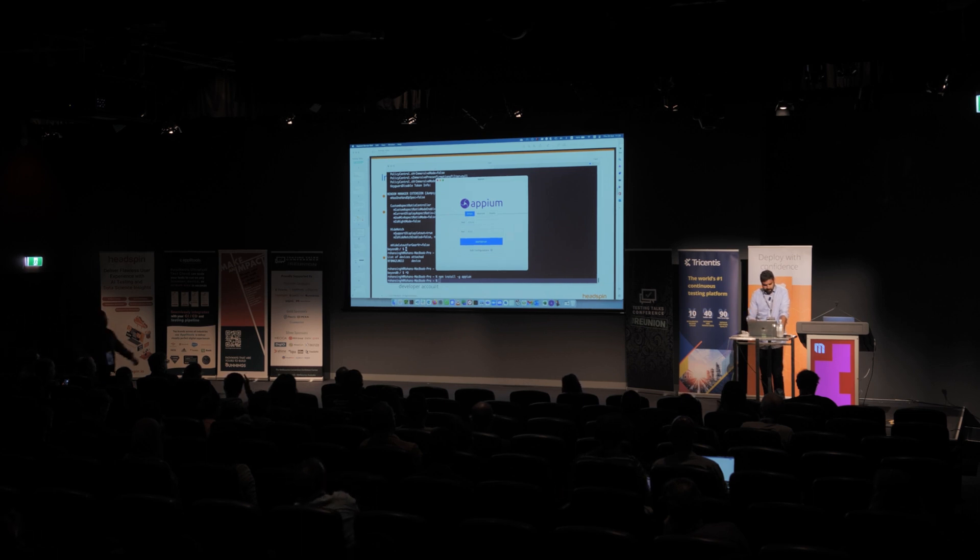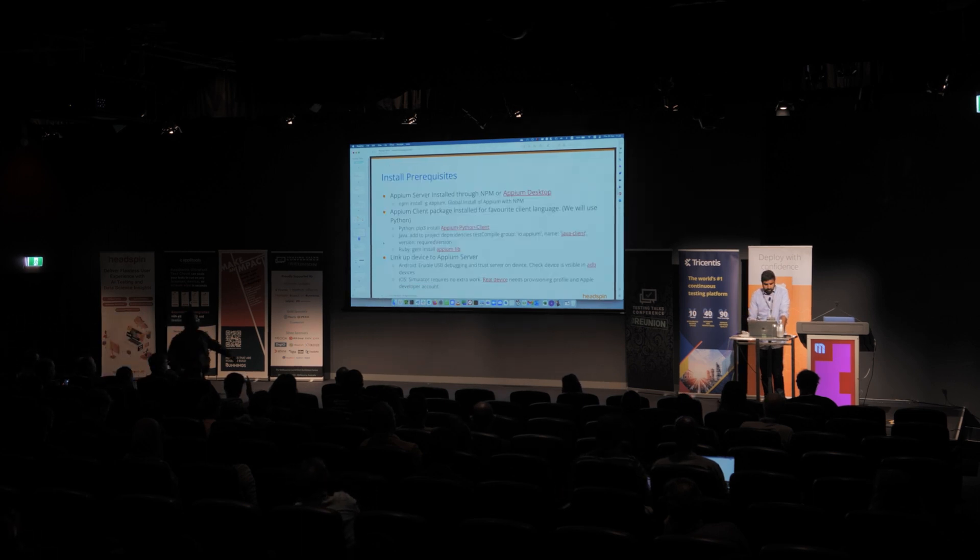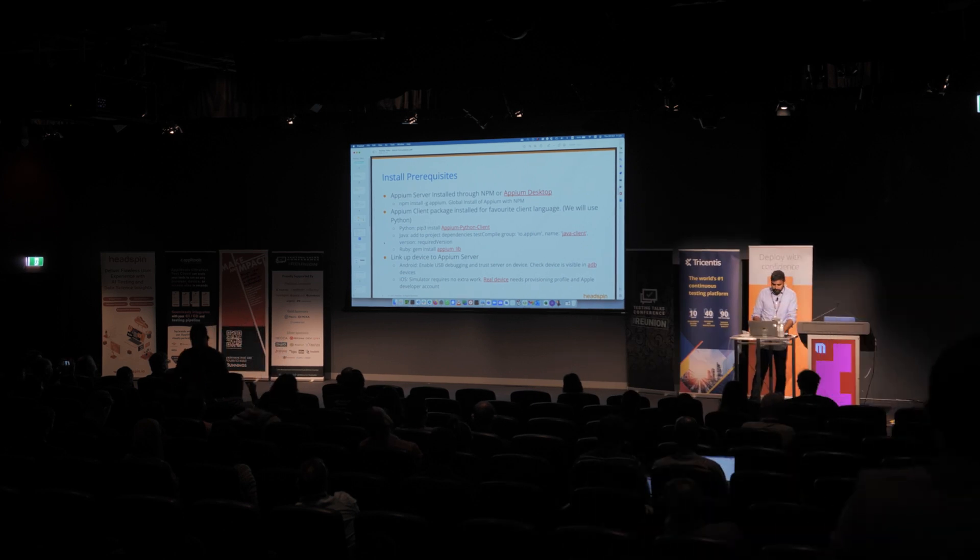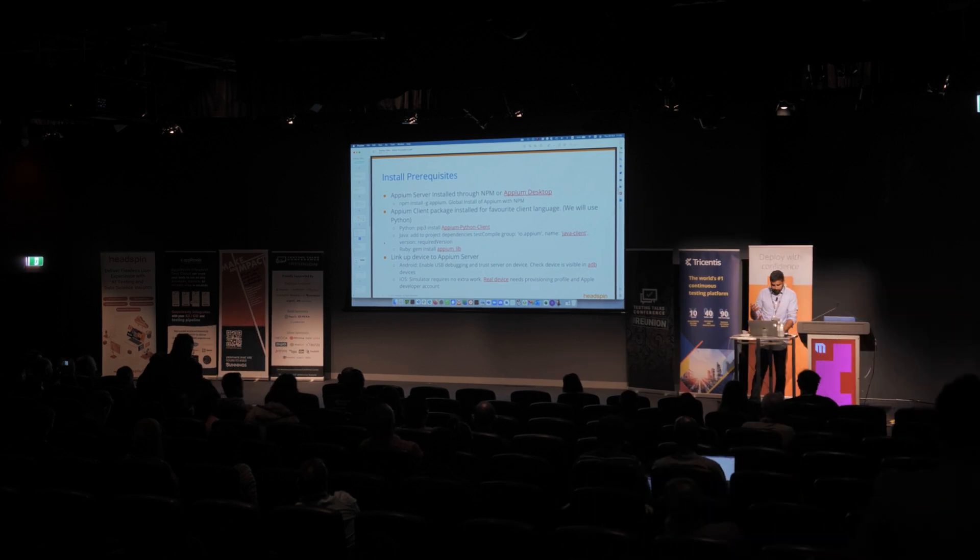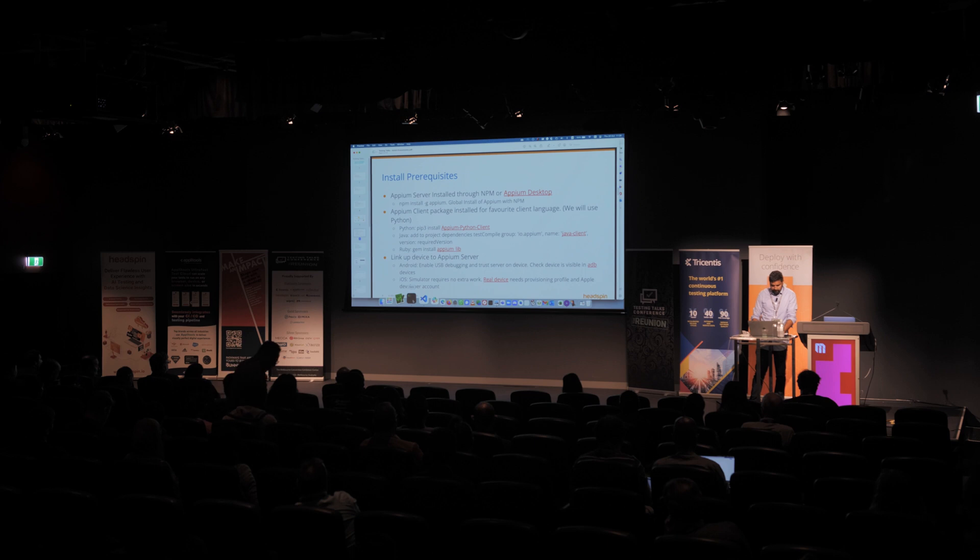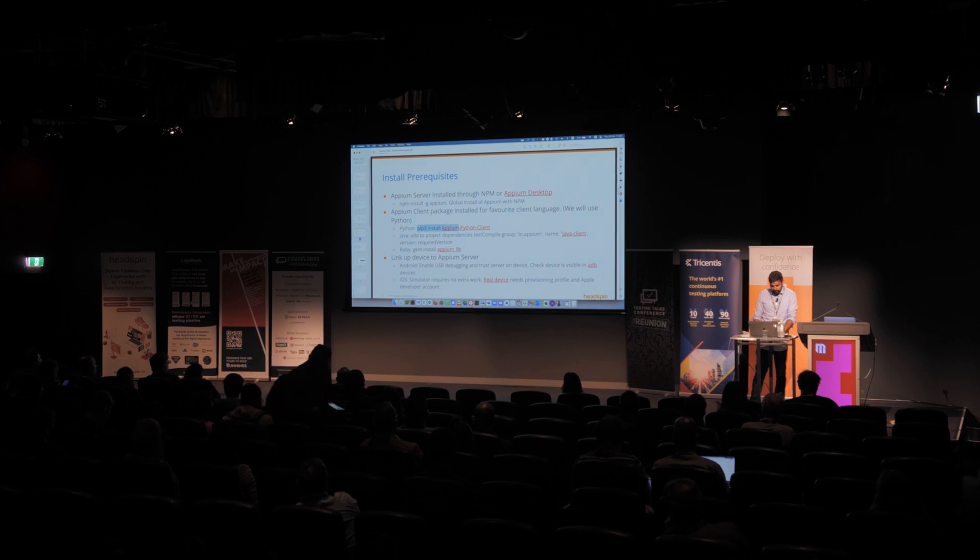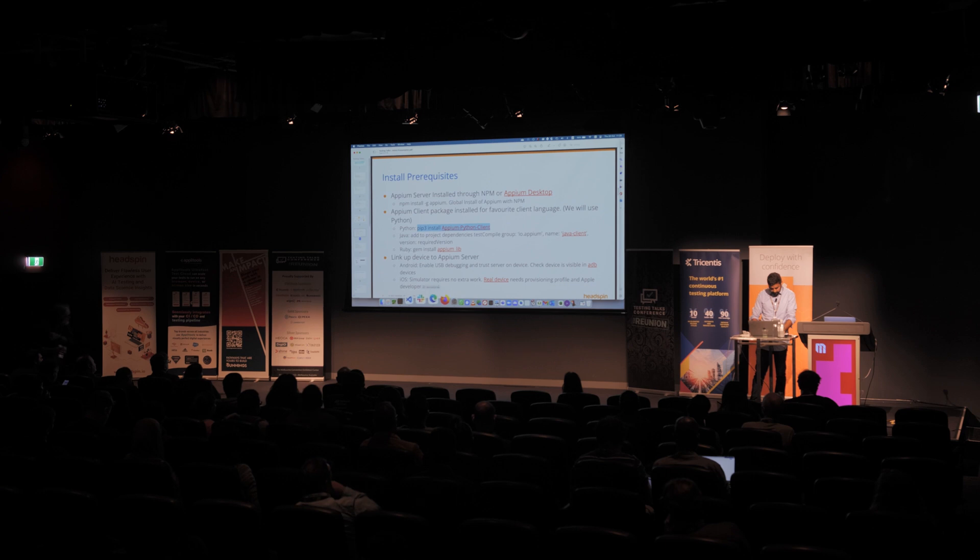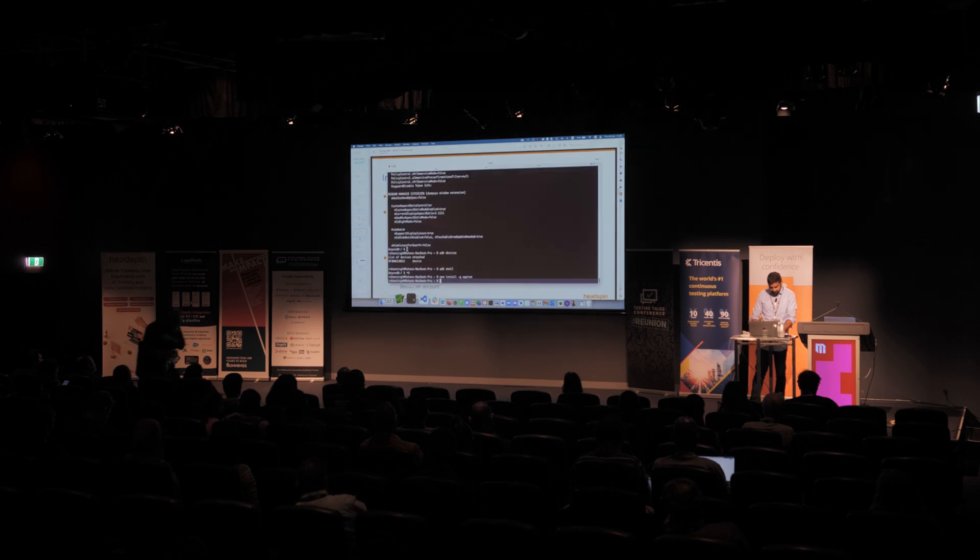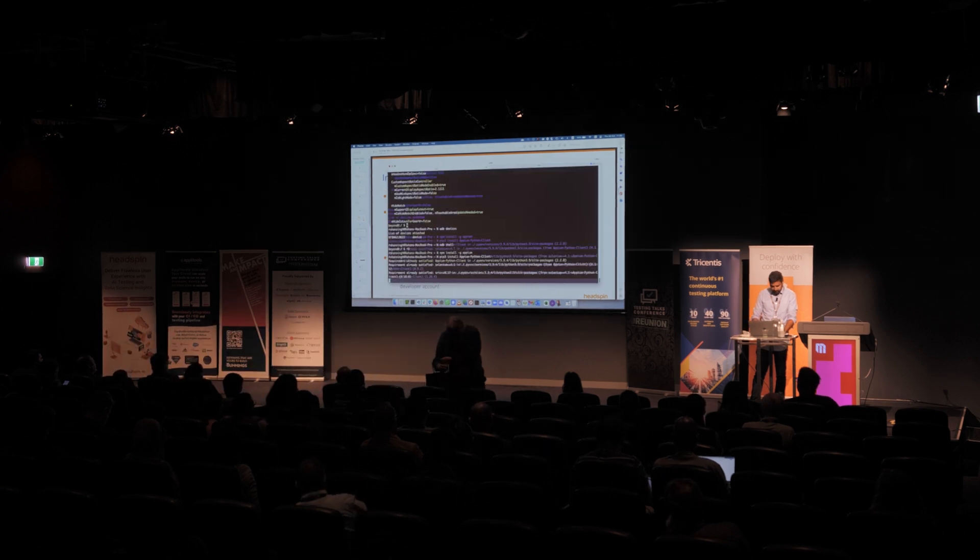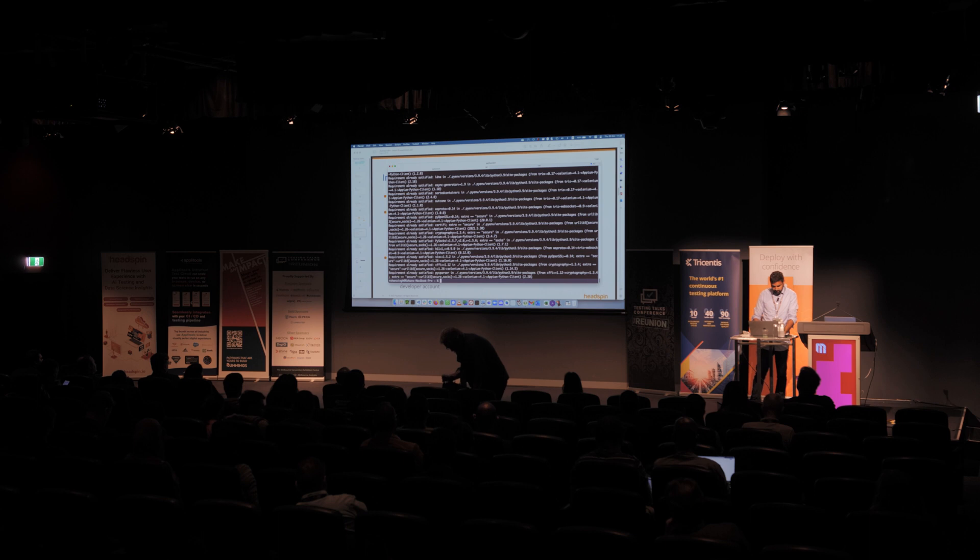The next thing we need is the client. So depending on your language of choice, could be Python, Java, Ruby. In our case we want to use Python, so we just give pip3 install the Python client. Just to prove a point. So that's already installed.